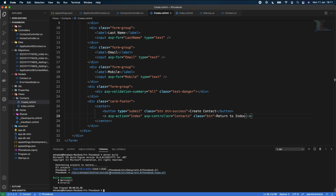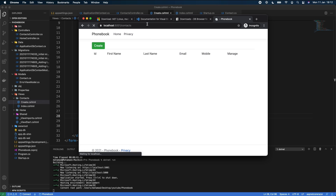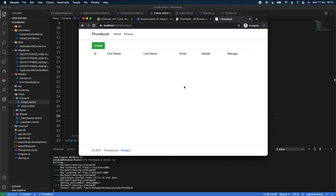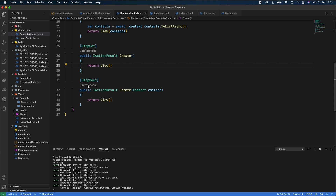We build the project — succeeded — then run with `dotnet run`. Navigating back to the browser, clicking Create takes us to a form with First Name, Last Name, Email, and Mobile fields. Clicking Return to Index takes us back to the index page — the expected behavior. The Create Contact button doesn't do anything yet because we haven't implemented the POST action logic.